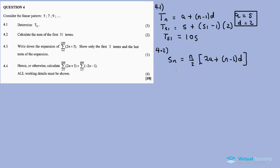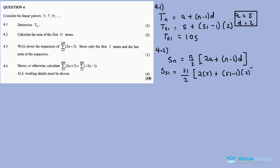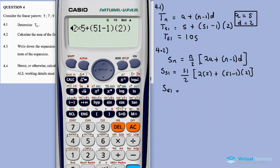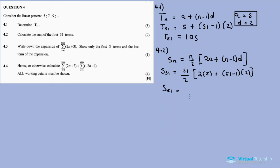So S51 is equal to 51 divided by 2, then in brackets: 2a plus (n minus 1) times d. That's 51 divided by 2, open bracket, 2 times 5 plus (51 minus 1) times 2. The answer is two thousand eight hundred and five — 2805.